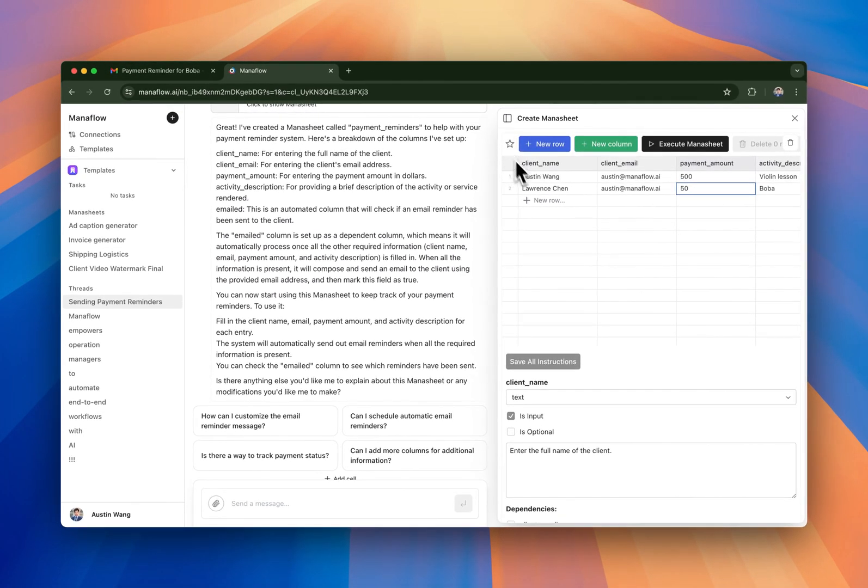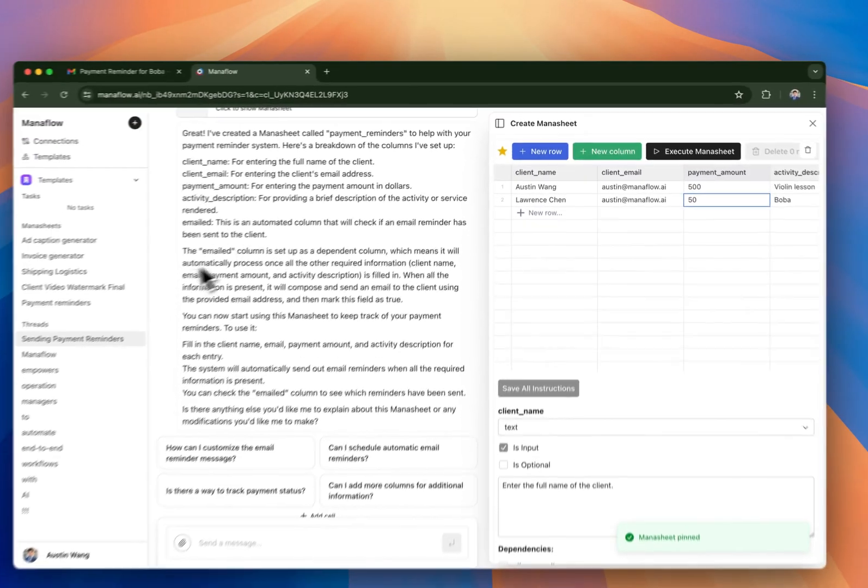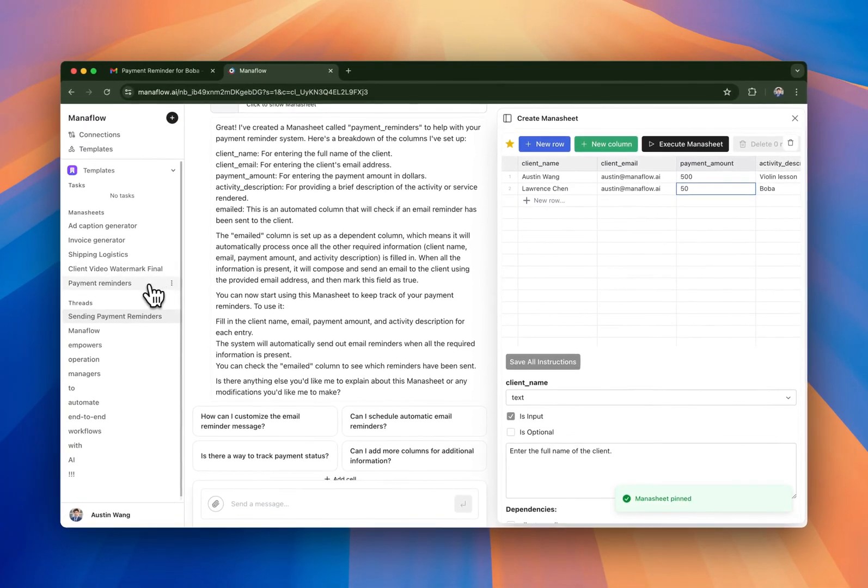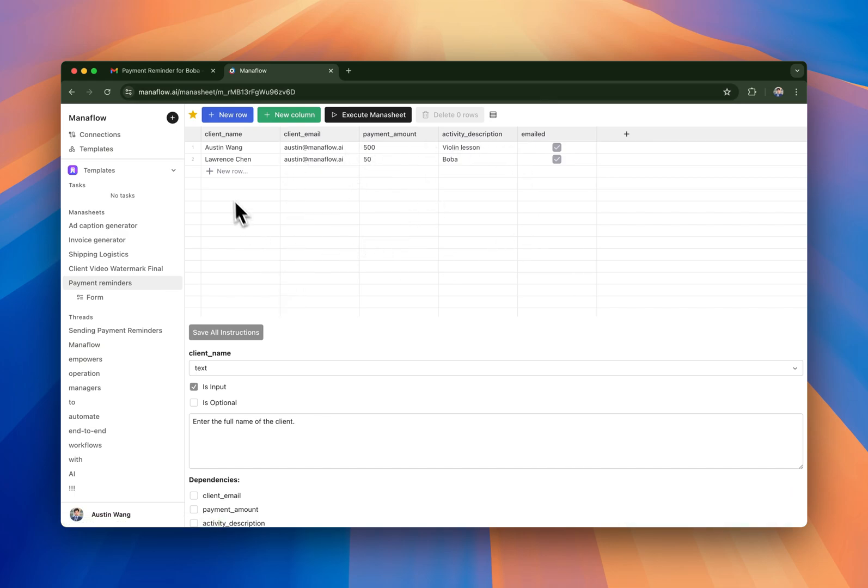And then what you can do is when you're happy with your workflow, you can press pin and it'll automatically populate here and then you can see it run and you can run it here as well. So that's an example of how to build a basic workflow for Maniflow. I hope you guys enjoyed. Thank you.